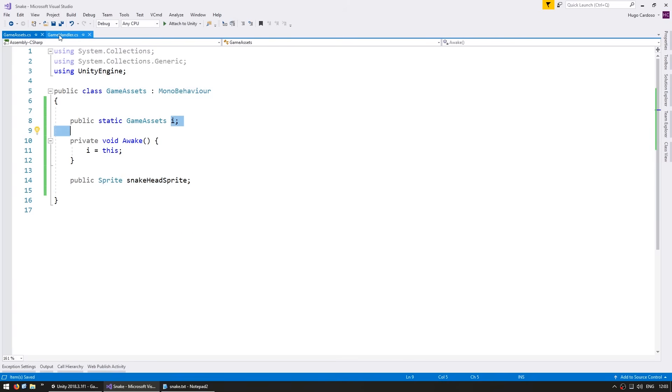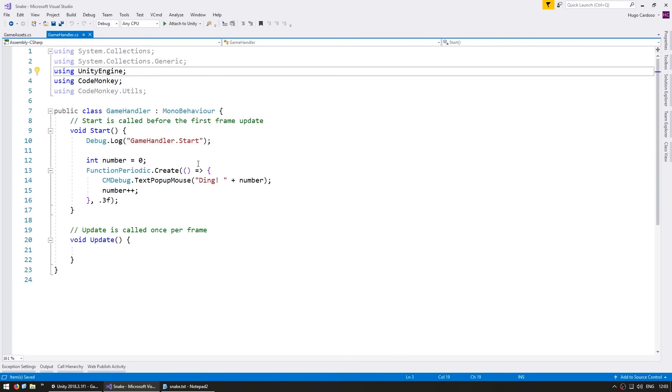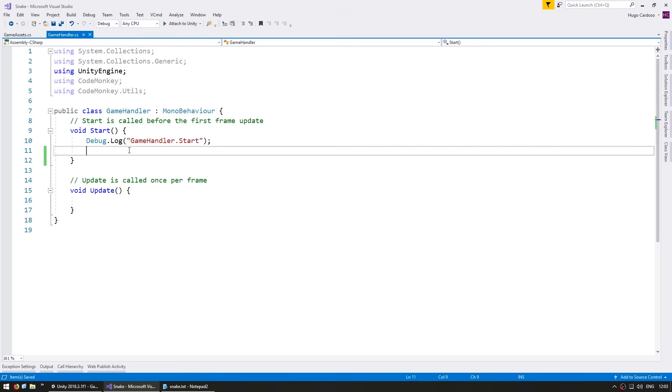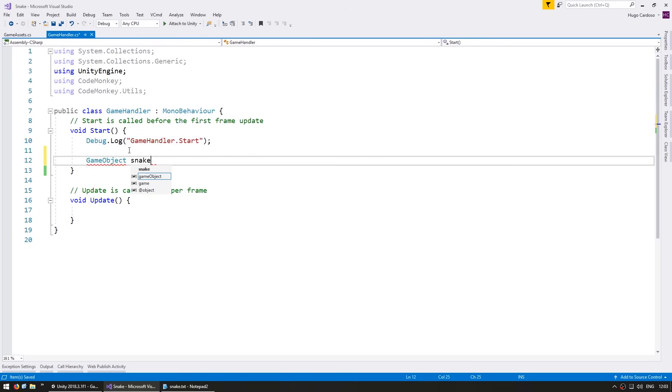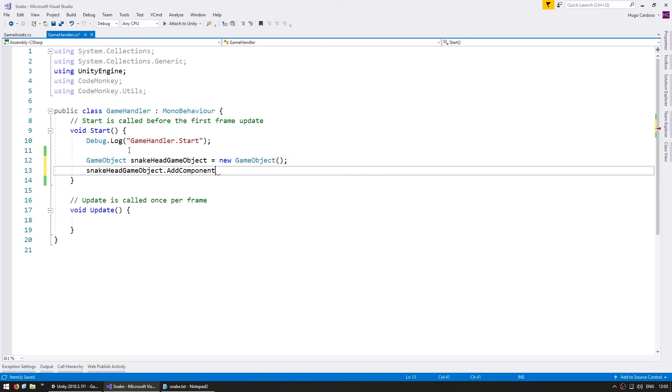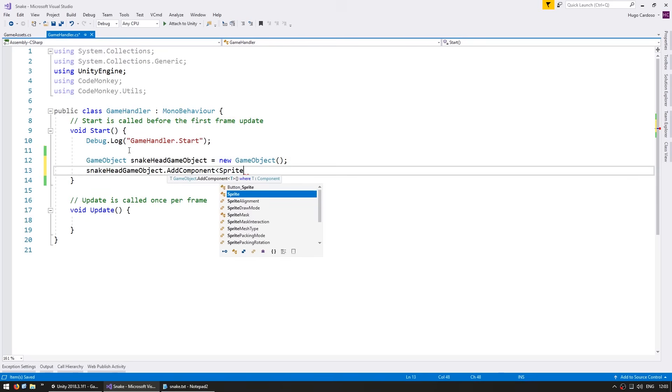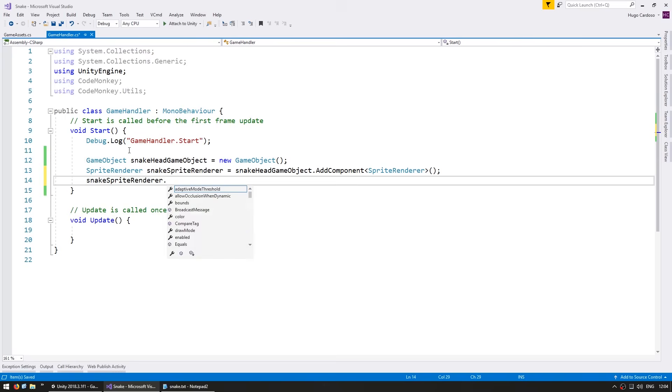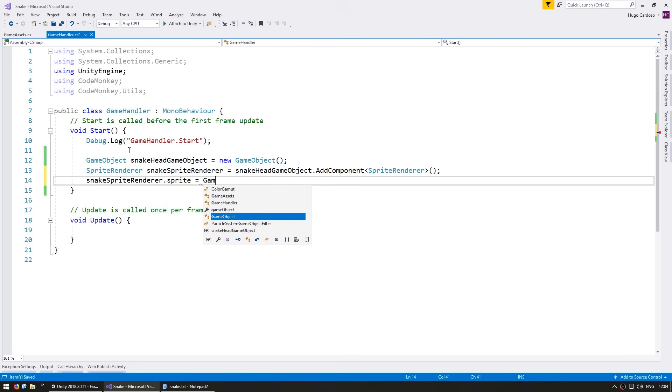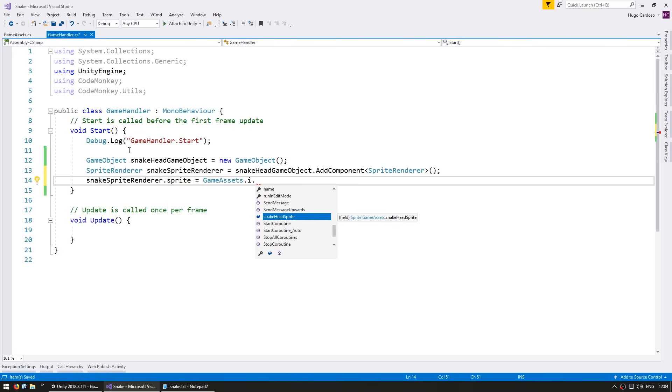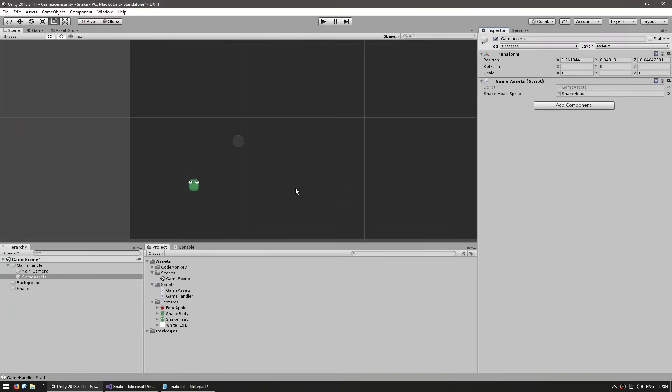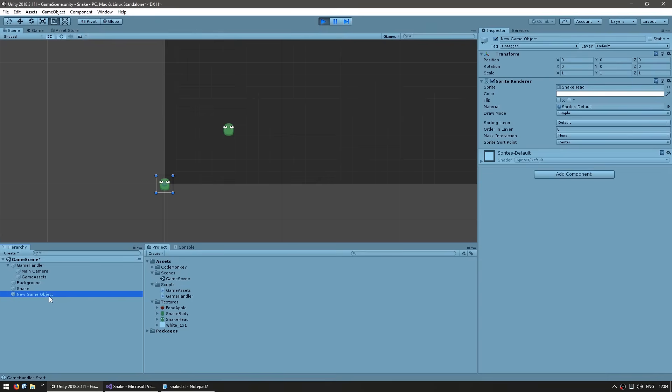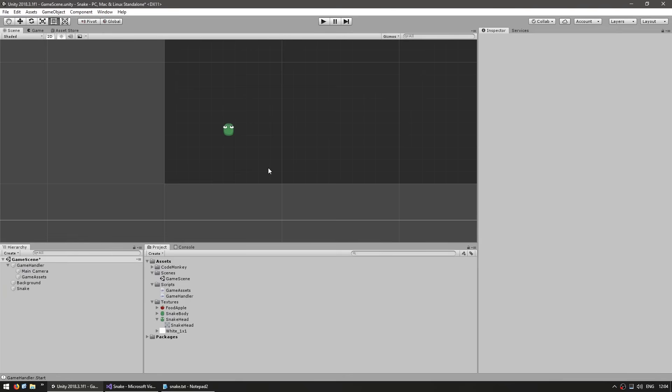Just like that, we can access all of these public fields through a static reference. For testing, let's go into the game handler and create a new game object. We add a sprite renderer component, and then we can set the sprite to be grabbed from the GameAssets class.instance, and then we grab our snakehead sprite. You can see how we can have an asset reference through our code. If we run our game, yep, there you go, we have a new game object and it is correctly using the snakehead sprite.